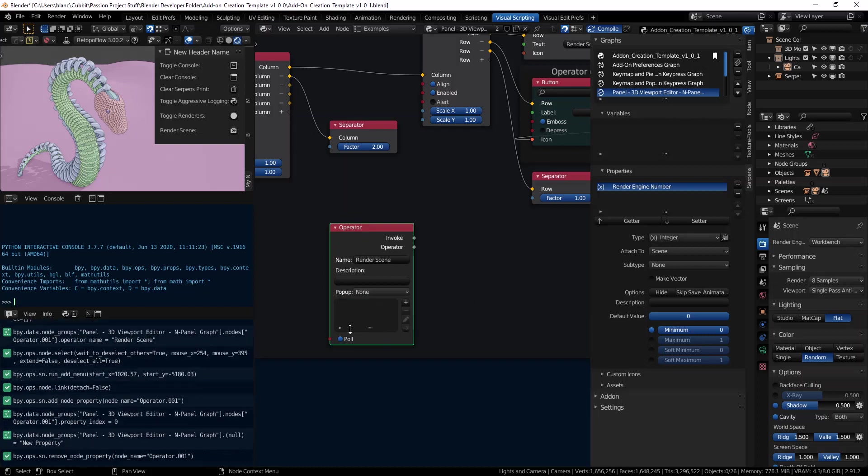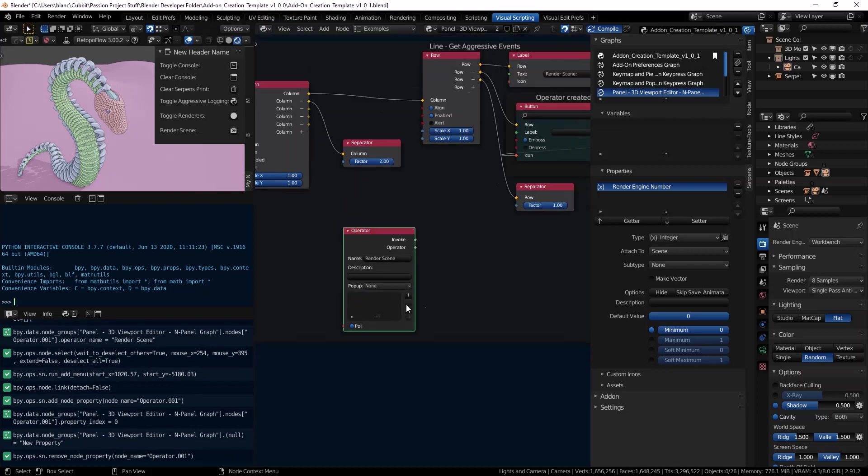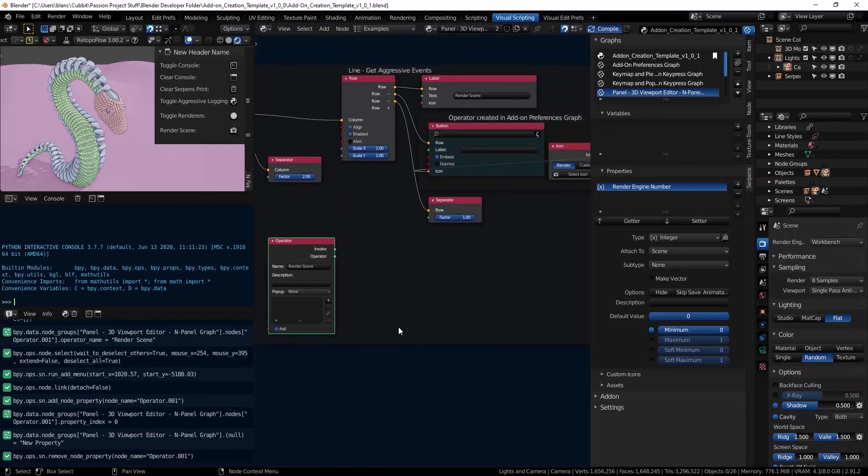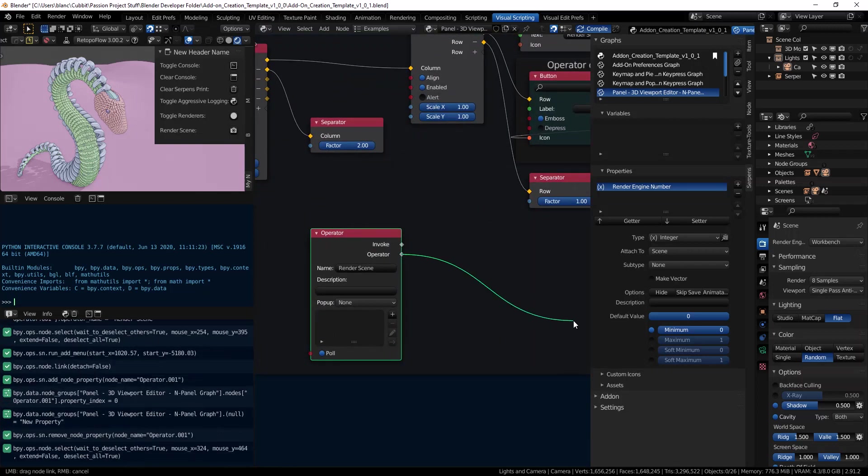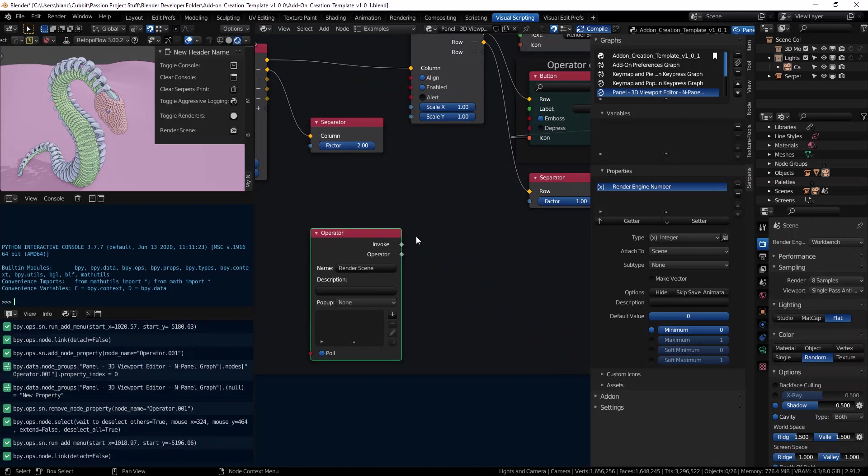I'm going to keep things simple right now for this example. We're just going to plug in the operator side and we won't worry about the invoke today.